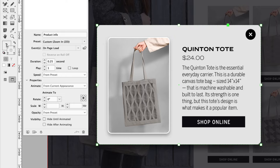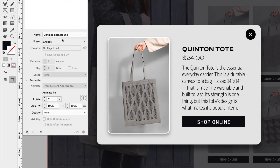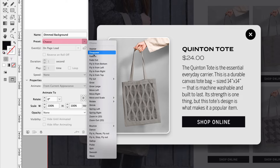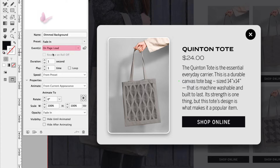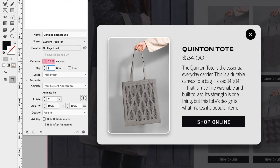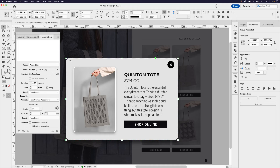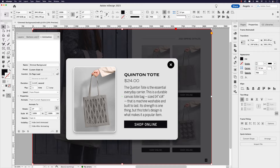I'm going to click on the dimmed background now and choose a preset of fade in. On page load is fine for now, but I'm going to speed this up by setting it to 0.125 seconds. So remember: the pop-up window is set to 0.25 seconds and the dimmed background is 0.125 seconds.